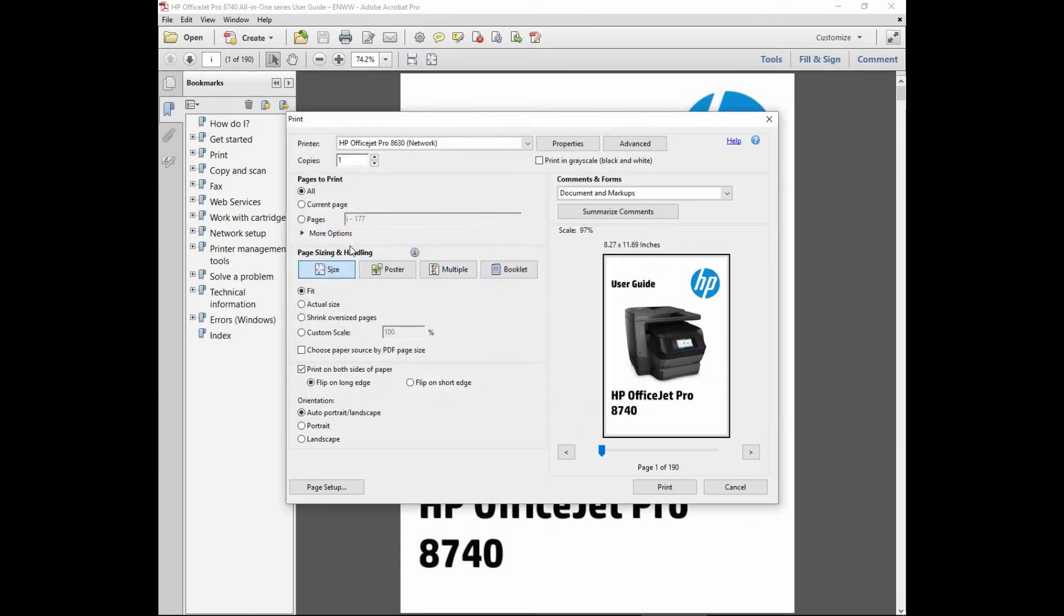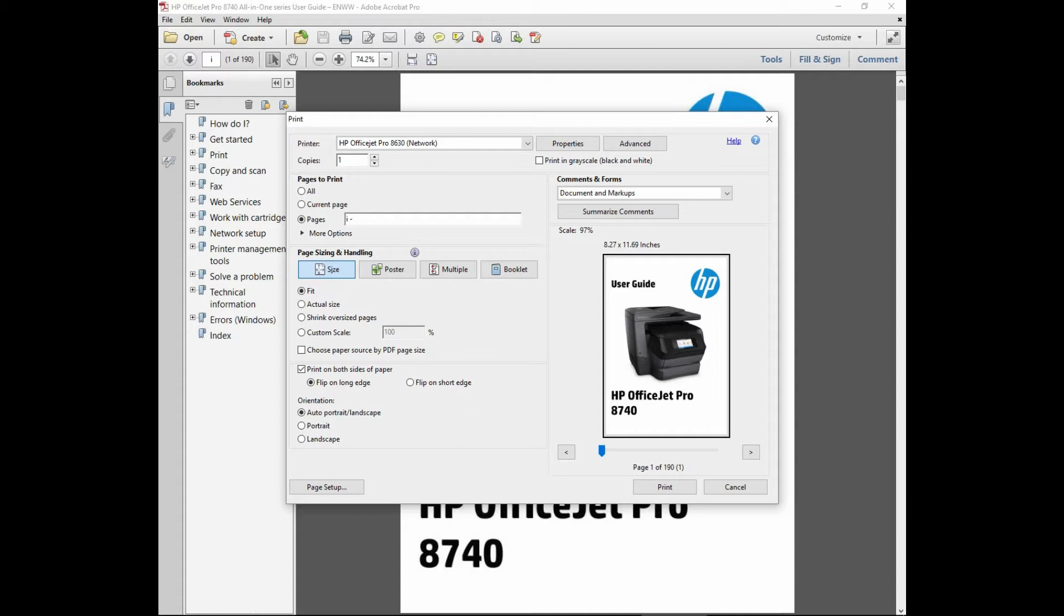We will not print all the pages but we will print just from page 1 to page 12. Once it is ready, we can click on print.